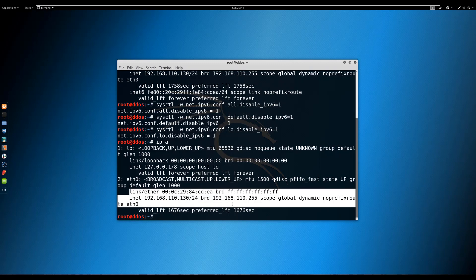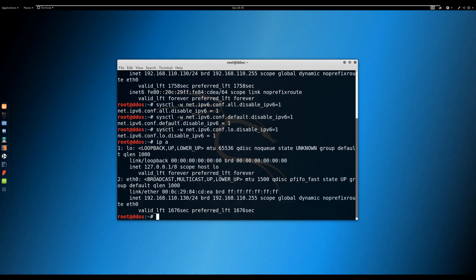This command only temporarily disables the IPv6 protocol in the Linux system. After a restart, the system will automatically enable IPv6 again. To permanently disable IPv6 on your Linux system, you can modify the /etc/sysctl.conf configuration file with your editor and add the following lines.